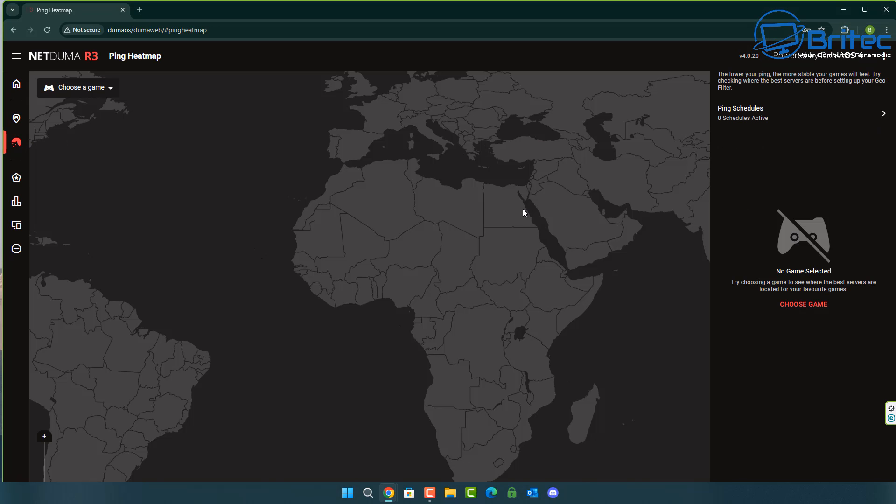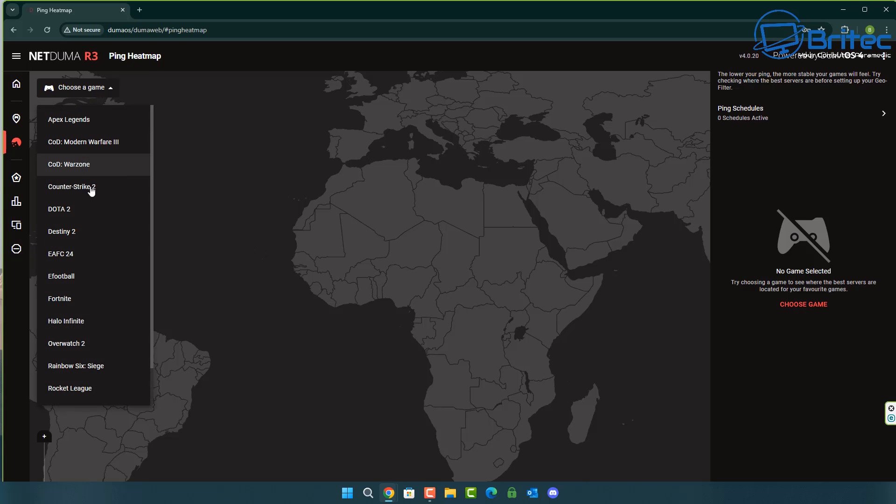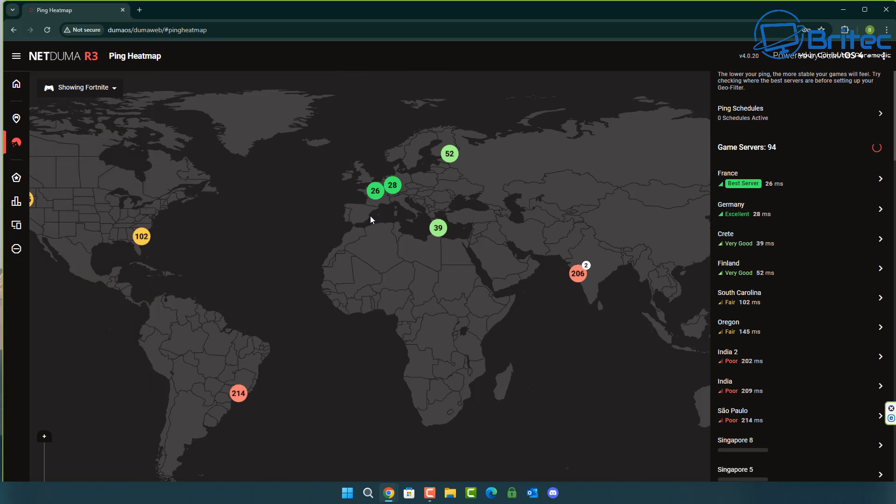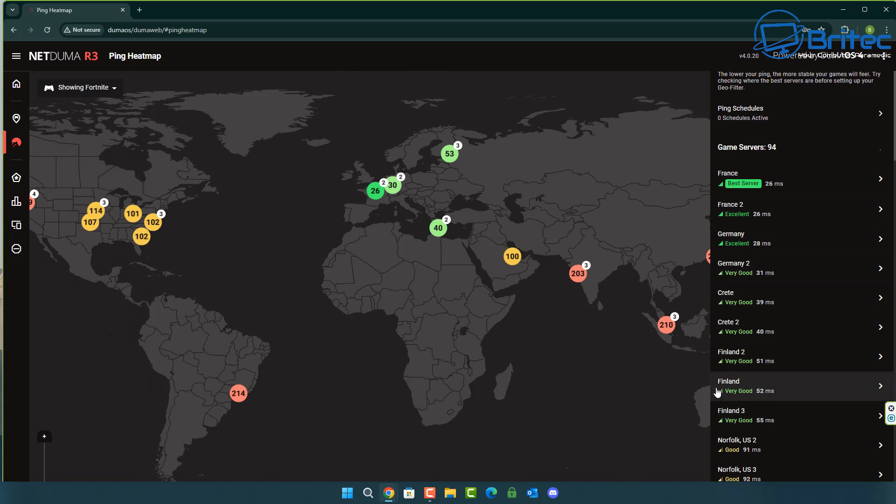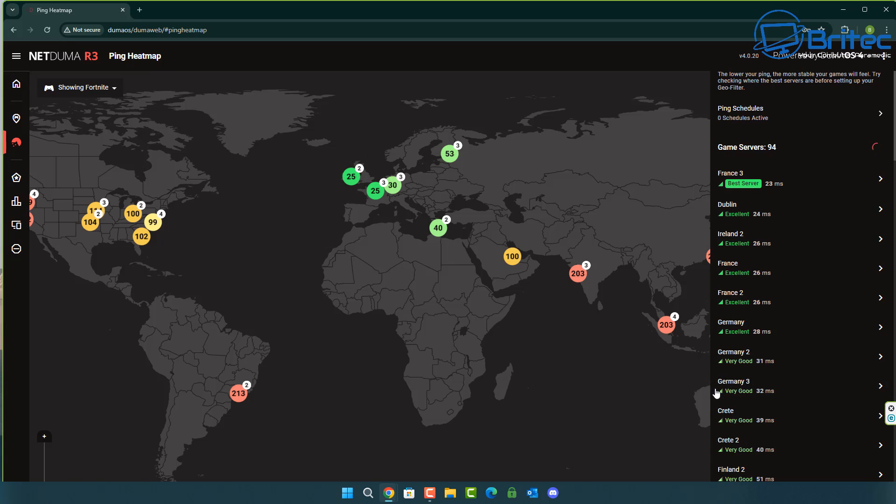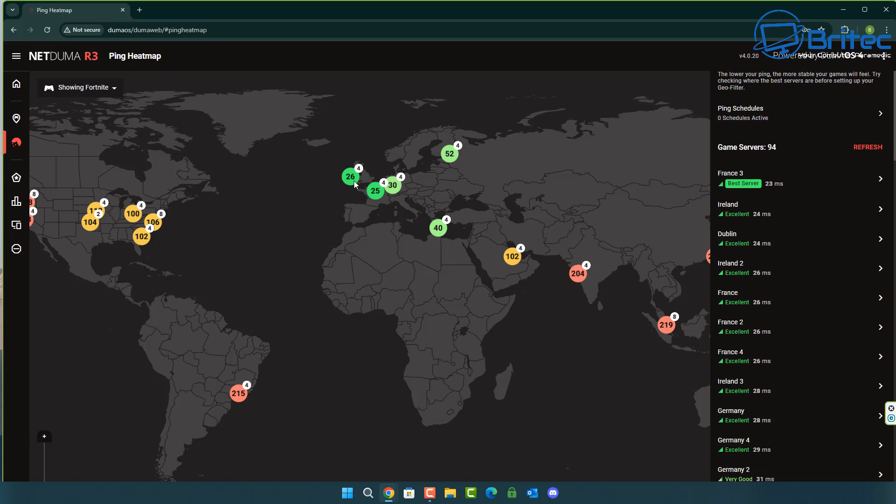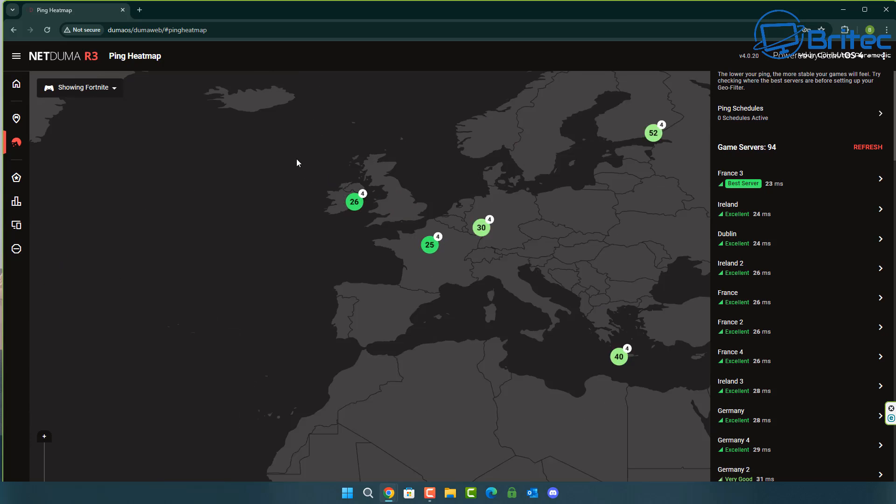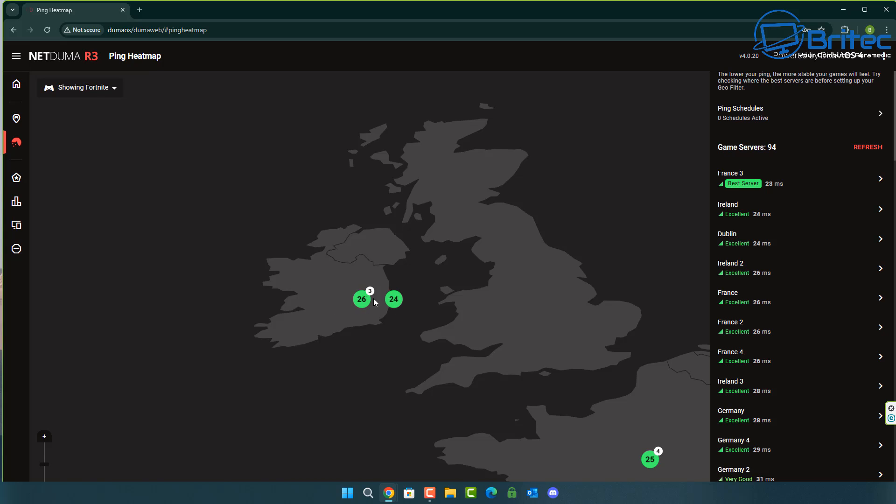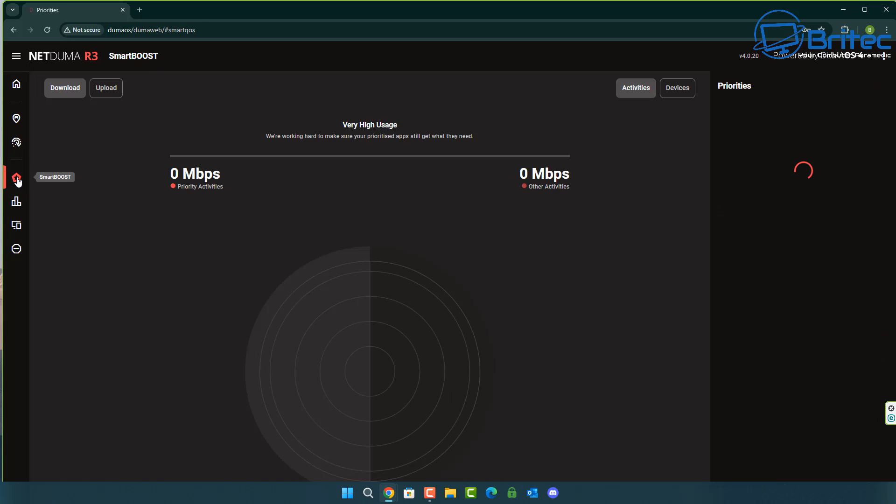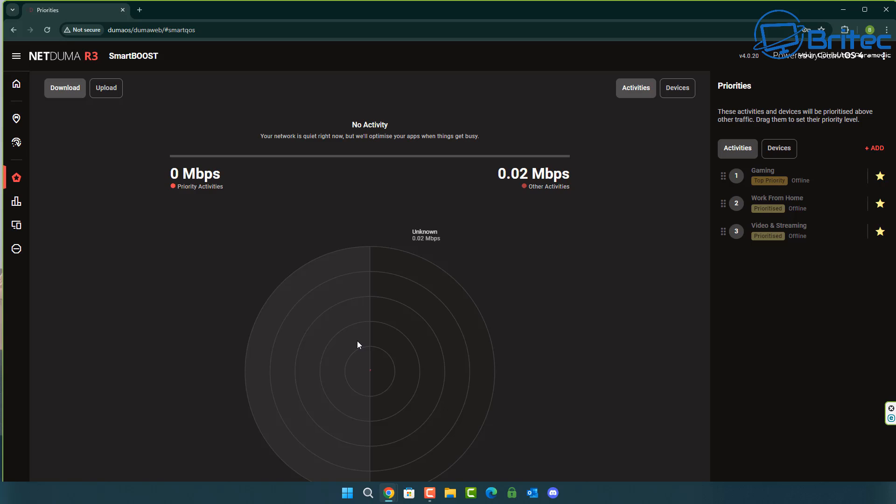Once that's done you can click on the top left here for the ping heat map and then go ahead and choose your game up the top left. Let's choose Fortnite here and it will tell us the best pings and best servers to play on. You can see 22 milliseconds and also 25 milliseconds, these are pretty low pings and they're really good green servers. Those are the ones you want to play on if you can possibly get on those rather than playing on the ones that are in different countries that are going to give you high milliseconds which is obviously going to cause rubber banding and a bunch of other issues for you.